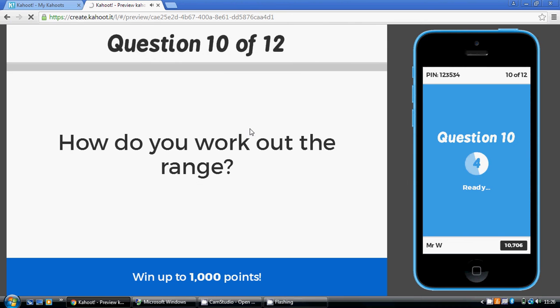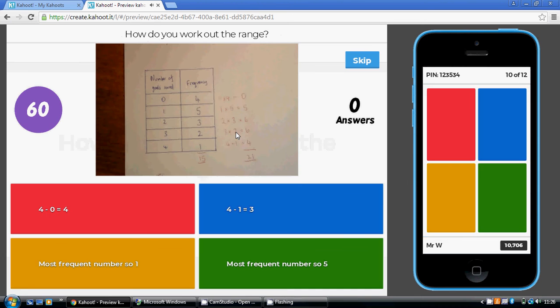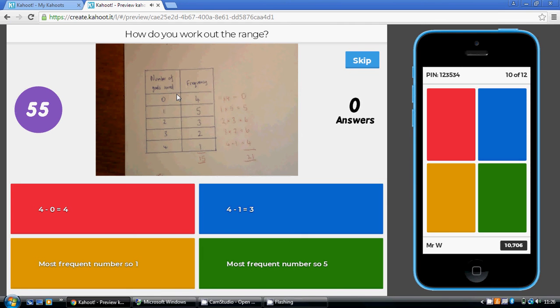Question 10, how do you work out the range? Well, this is the biggest takeaway the smallest. Well, four goals were the most they scored. Zero goals were the least they scored. Four takeaway zero is four.